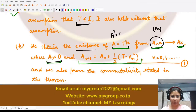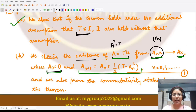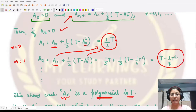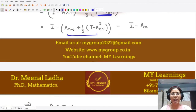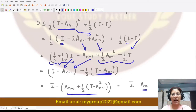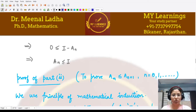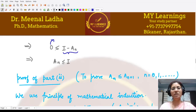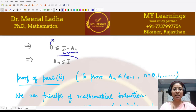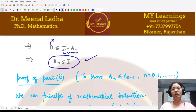So we obtain I - Aₙ as a positive operator, meaning Aₙ ≤ I. Note that this is the zero operator in the comparison, not the number zero, since we are comparing operators. The proof of sub-result one is complete.